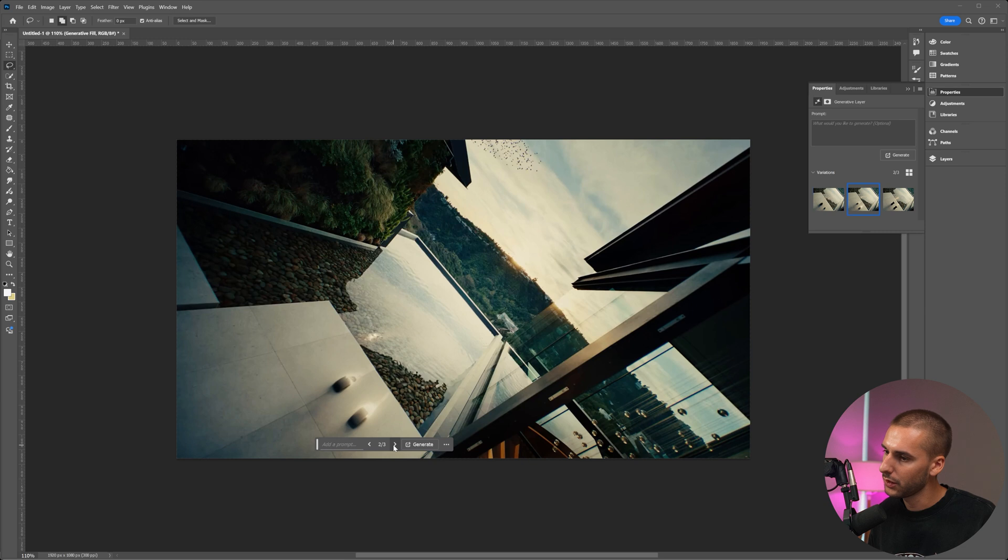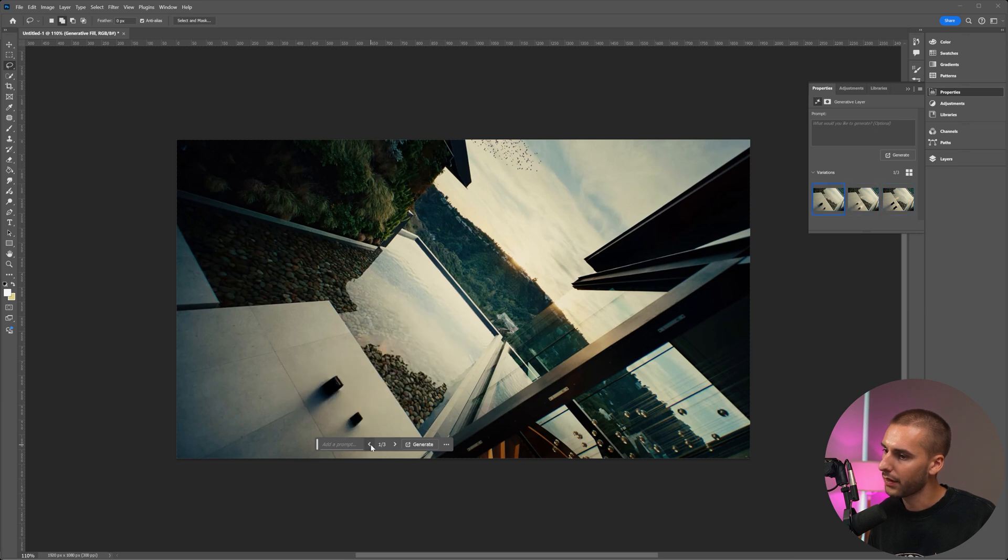You can see it pretty much made him disappear almost instantaneously. If you go through the few prompts, some are better than others. I like this one the most. We're going to go ahead and clean this up.